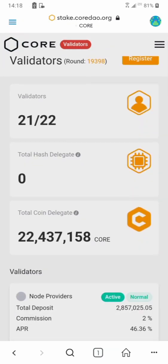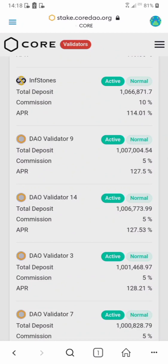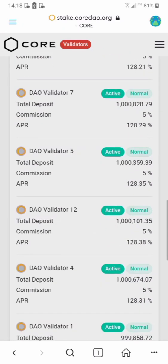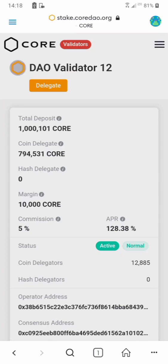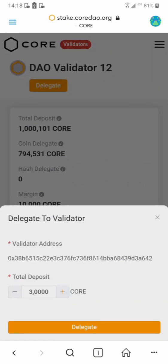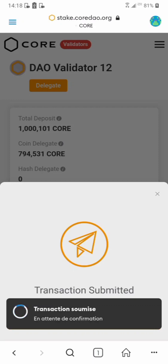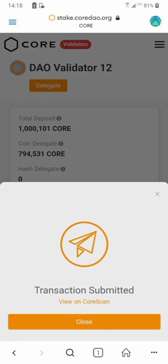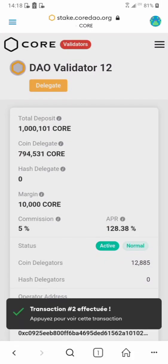Now I want to look for another validator. Whatever you do, do not delegate all to one particular validator — try to spread it out. I'll choose validator 12 for my remaining CORE. I have 4 left, so I click on delegate, enter 4, click delegate, and confirm. Close — done.